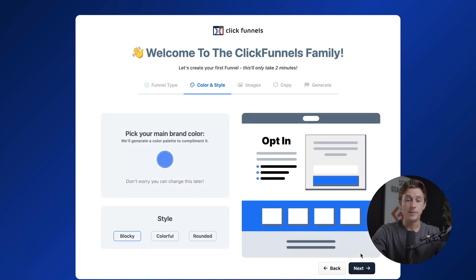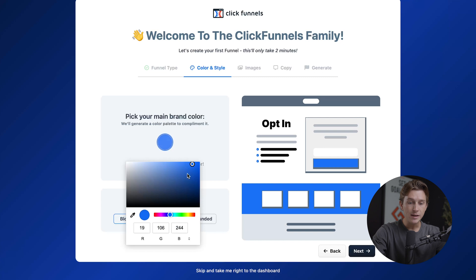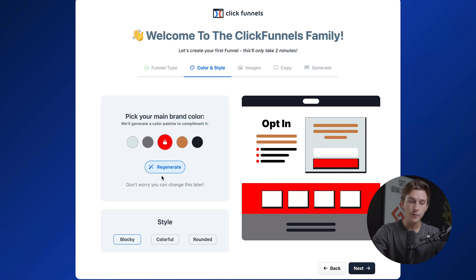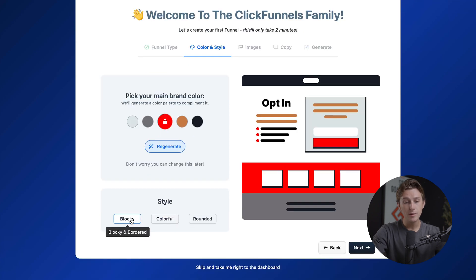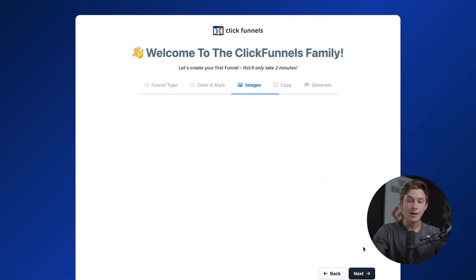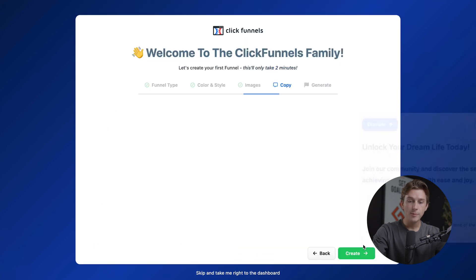Once we've chosen that, we'll hit the next button, which takes us to a page where we choose our color and style. For our main brand color, we can choose just about anything on the color wheel — we'll change it to red for now. We can also choose accent colors, or generate some if we have no idea what we want. Then we pick the style — blocky, colorful, or rounded. We'll go with rounded, hit next, and select isometric 3D.